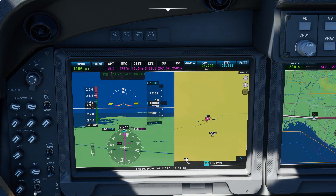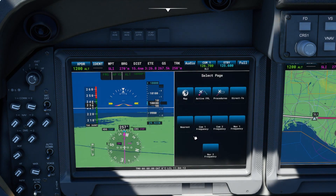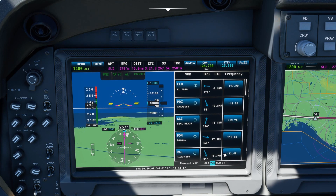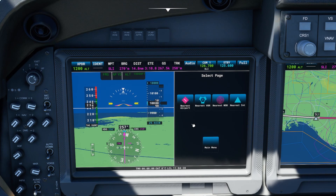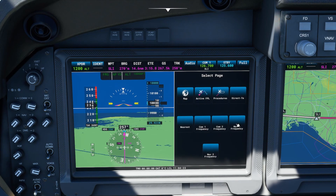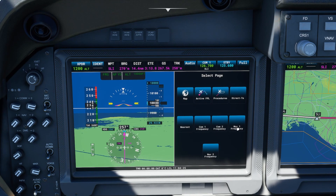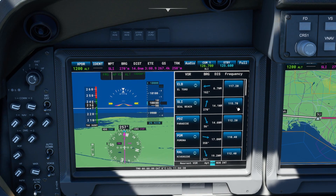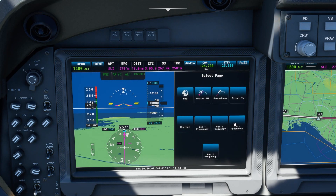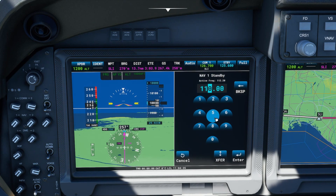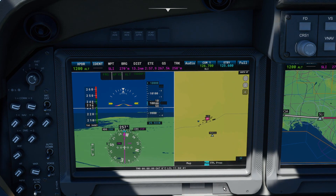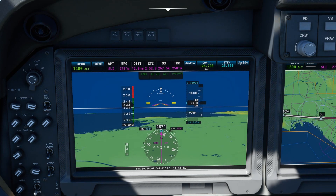If you only want to enter the frequency as a standby to select it later, let's look for another one — Riverside, 112.4. Actually, let me go to NAV1 instead and enter 115.7. I'll go to NAV1, enter 115.7, and hit Enter — not Transfer. Now I have 115.7 as standby for my NAV1 radio. Let's go back to full view.